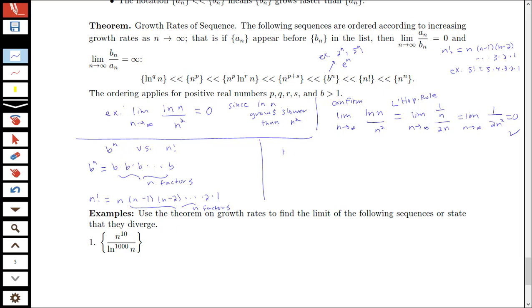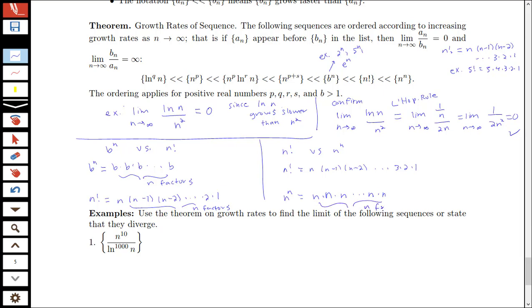Now comparing n! and n^n: n factorial is n×(n−1)×(n−2)×...×2×1, while n^n means multiplying n by itself n times — so n factors each equal to n. Writing them side by side, the factors of n^n are all equal to n, which are larger than the corresponding factors of n! (which decrease from n down to 1). So n^n must be growing faster than n factorial. And n factorial is growing faster than b^n.